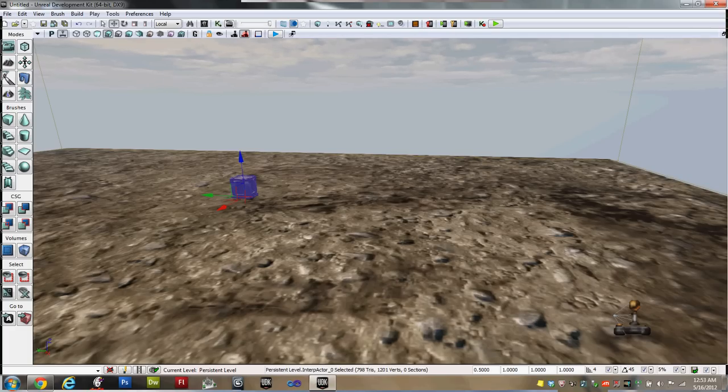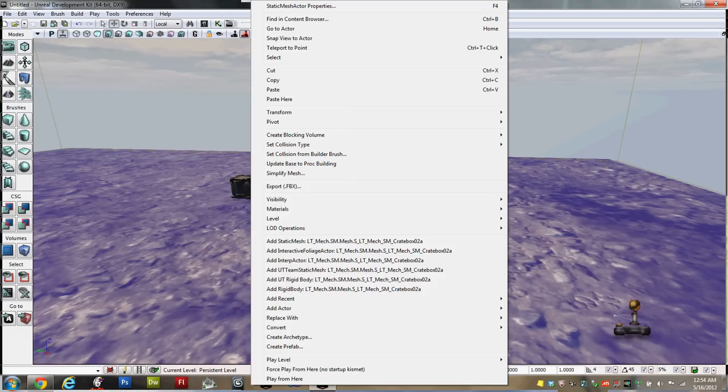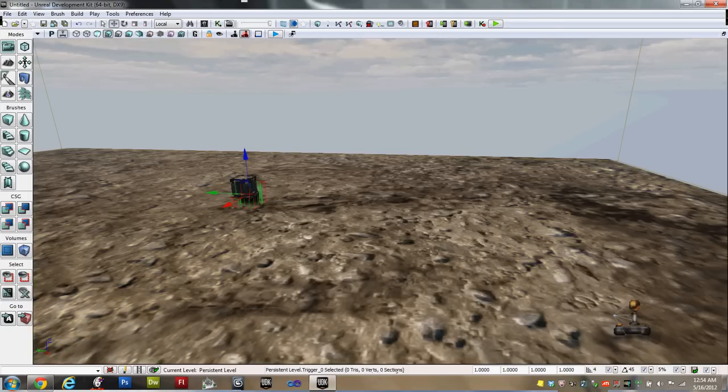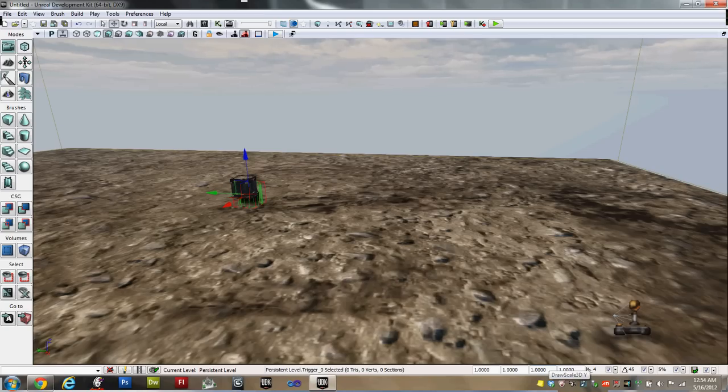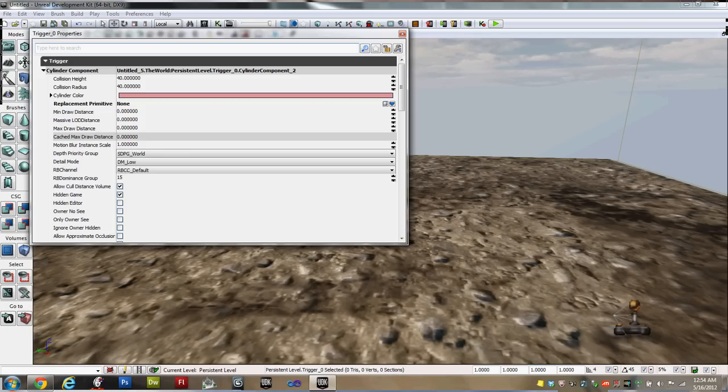Now the next thing we need is a trigger. This is what the player will activate in order to pick up or drop the object. Right click near the object. Come down to Add Actor. Near the bottom of this next menu is Add Trigger. Click that, and it will drop a trigger there. We need to adjust the trigger a bit, so double click on the trigger, and you'll bring up its properties.